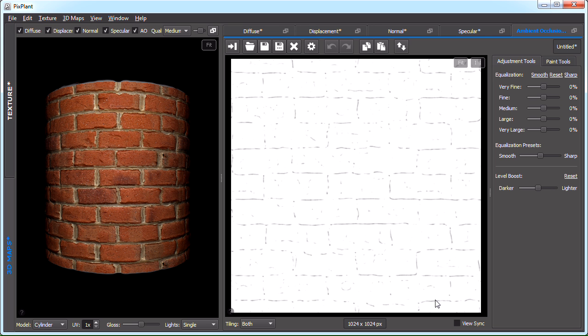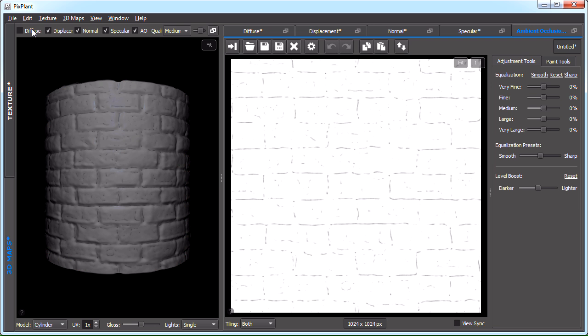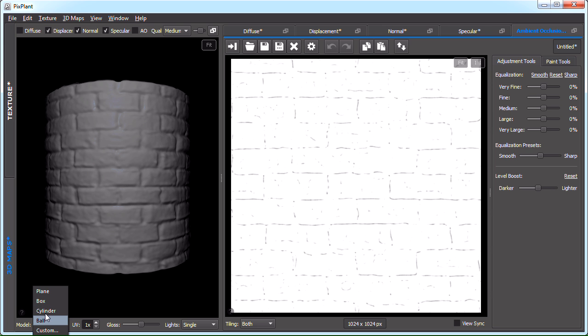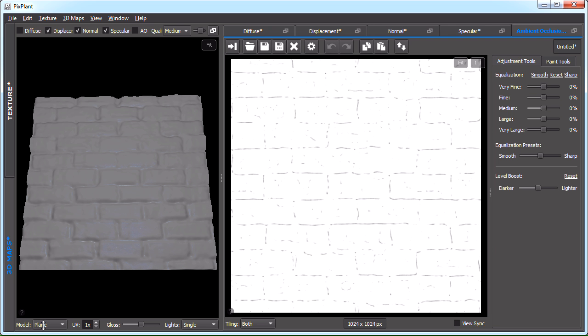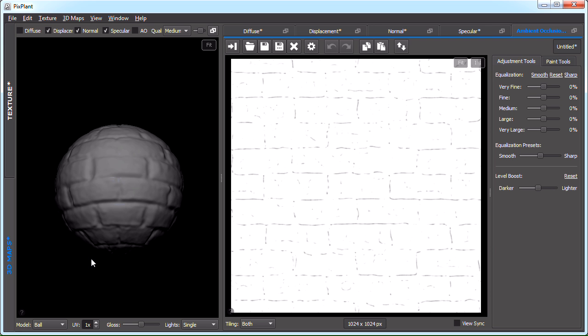We're now at the 3D maps area. To the left is a 3D preview. We can switch on or off different maps, for instance, switching off diffuse, switching off ambient occlusion. We can change the model. In this case it's the cylinder, but we can change to, for instance, a plane or a ball.